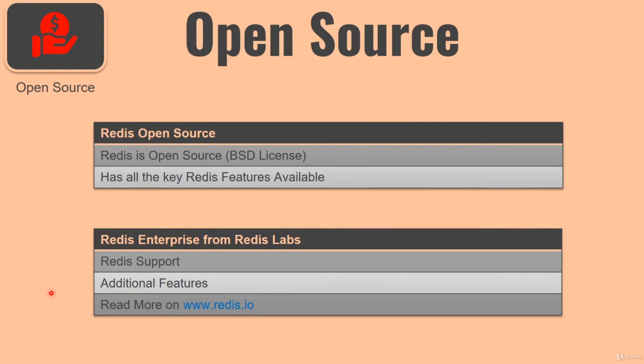Redis is open source, and the open source version also has all the features which are available in Redis Enterprise. However, if you go with Redis Enterprise, you will be able to get support if there is any issue with Redis. Redis Enterprise also has some additional features which are very good if you are using Redis in a very large enterprise environment. You can read more about Redis Enterprise from the www.redis.io website, where they have a very good comparison of what is available in Redis open source versus Redis Enterprise.